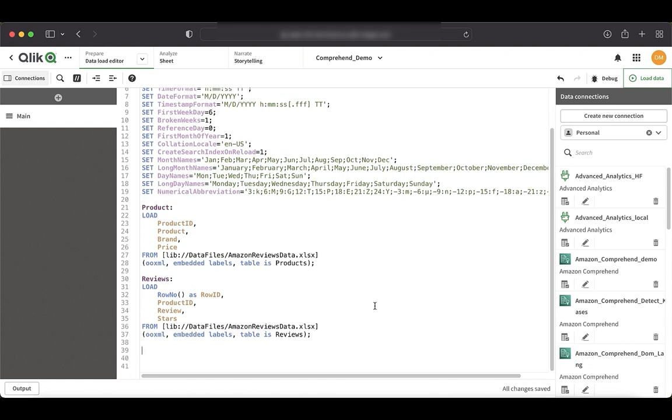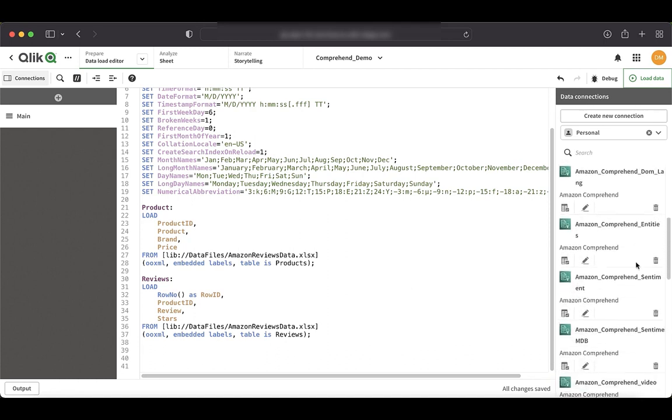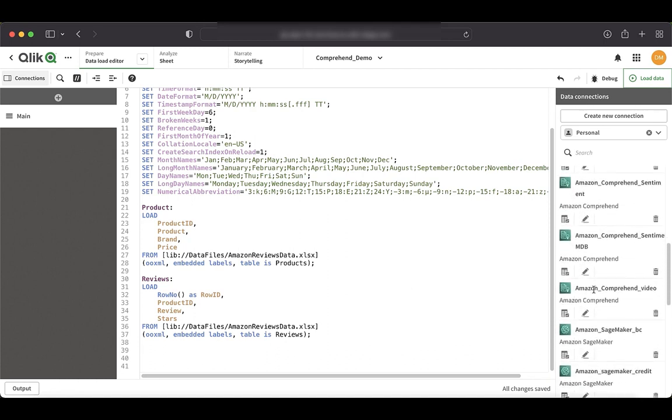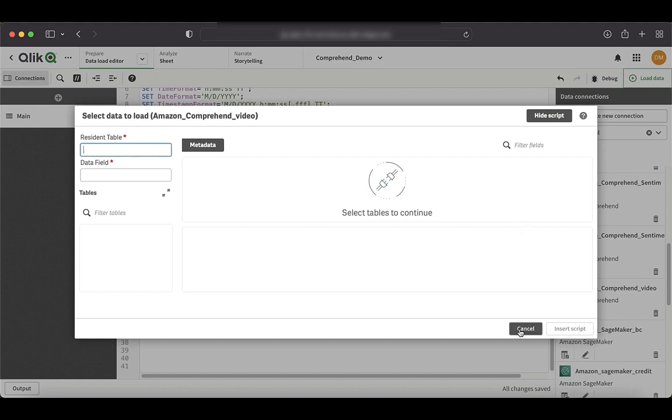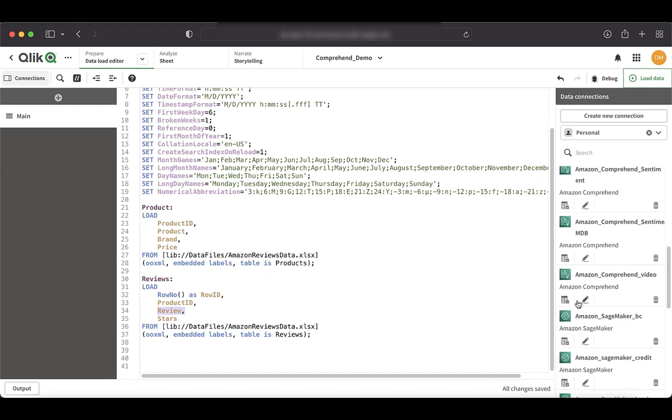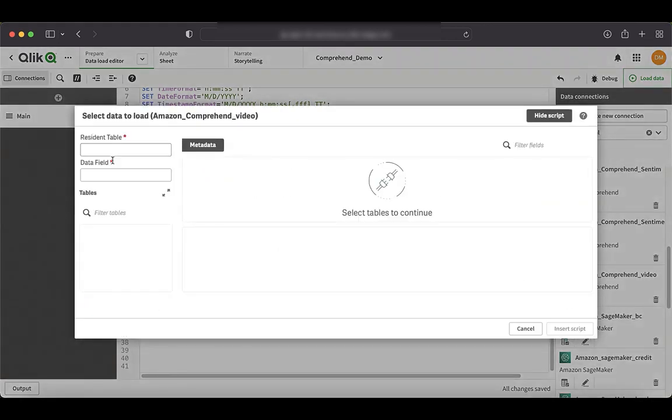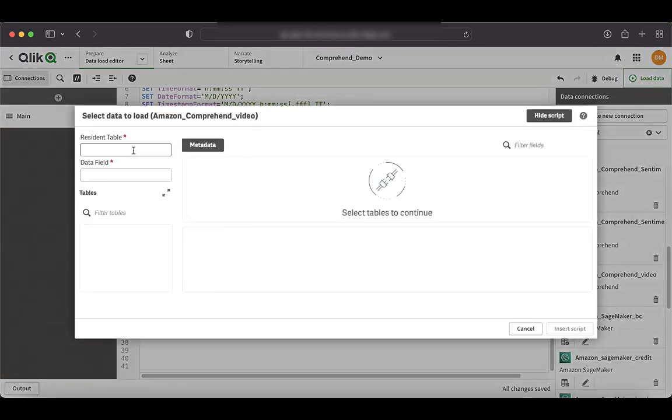Now to send the data from Qlik Sense to Amazon Comprehend, we have to be able to select the data in our connection and send it. So to do that, I will select my connection, which is my Amazon Comprehend demo and go to the select data option. Here I have to enter the table from which we are sending the data. So in this case, our table that we had is basically the reviews table and we are going to send the review field. So it's reviews and the review field.